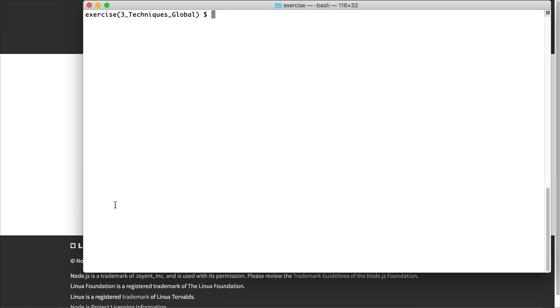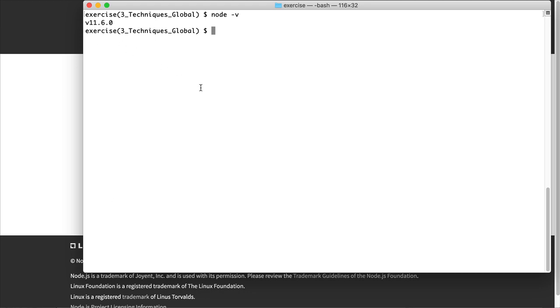First thing I want to do to make sure that I have the latest version installed or that Node is installed and is working, I enter Node minus V. This gives me a version number, and I can see that version 11.6 is what is showing up there. If you have issues with installation, there are a lot of resources on the Internet for resolving those, so I encourage you to look at those. But do make sure that Node is installed and that you're able to see the version before you begin to enter JavaScript code for Node.